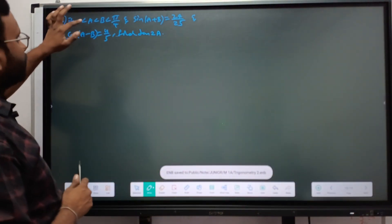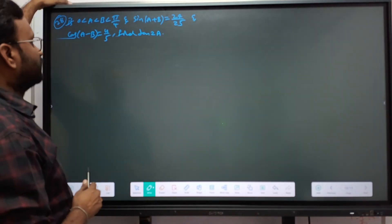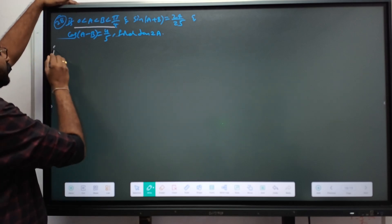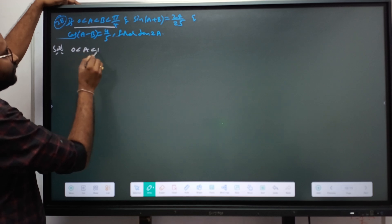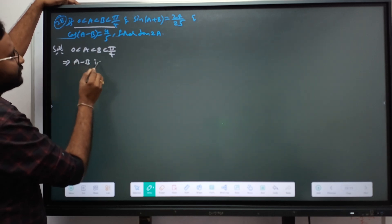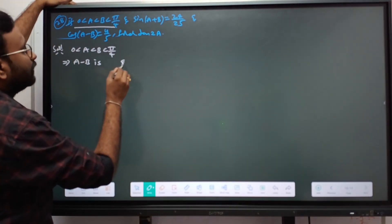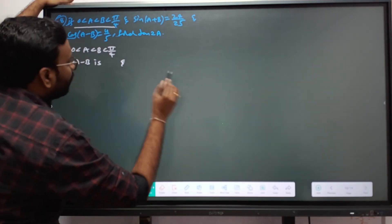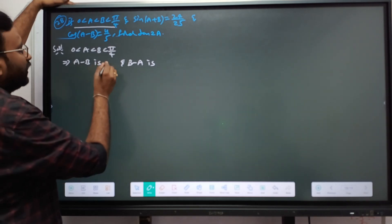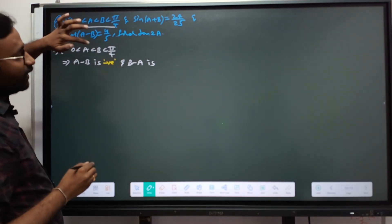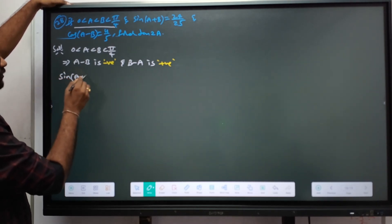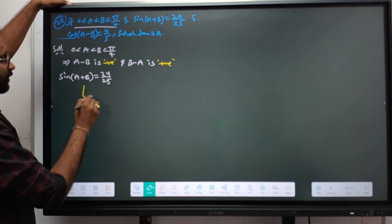Next problem: given 0 < A < B < π/4, find tan 2A. From the condition 0 < A < B < 45°, we know A minus B is negative (smaller minus bigger) and B minus A is positive. Given: sin(A+B) = 24/25. Using a right triangle with opposite 24 and hypotenuse 25, the adjacent side is 7.